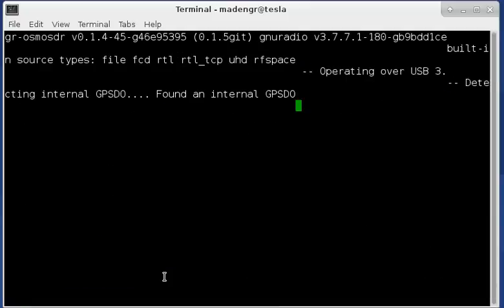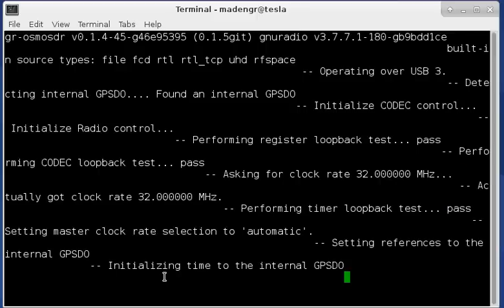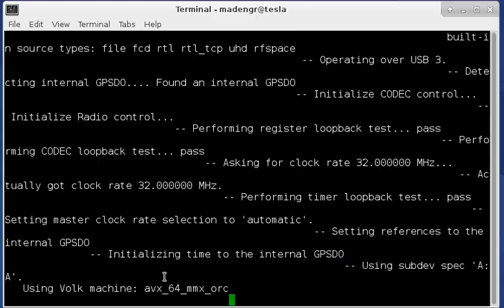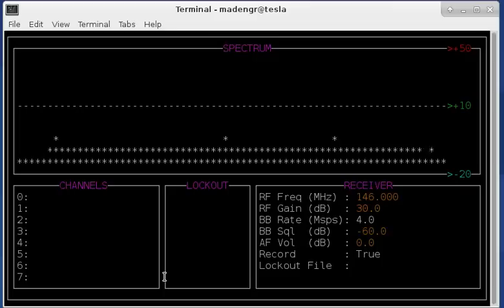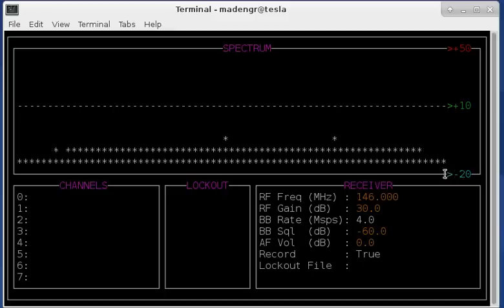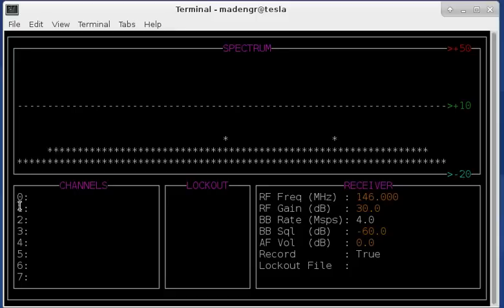And it will fire up the B200. So now you can see I've got the spectral display up here and the lower value of the display is minus 20 dB. The upper is plus 50 and I've got this threshold line at plus 10. Over here I've got channels which is the demodulator 0 through 8 and a lockout list which I can lock channels out and then some of the receiver parameters.